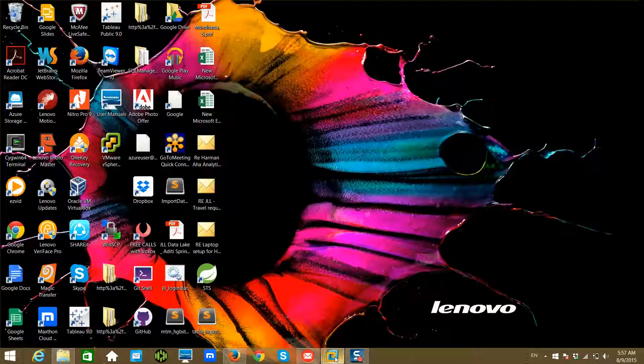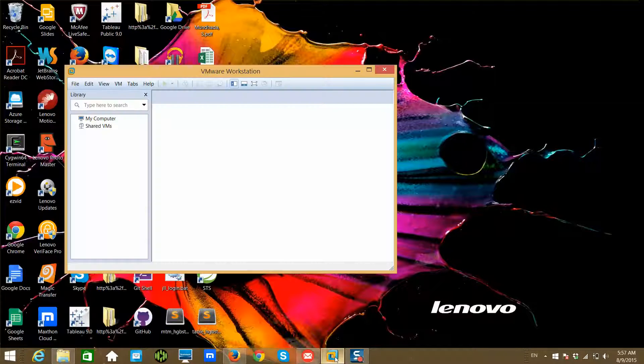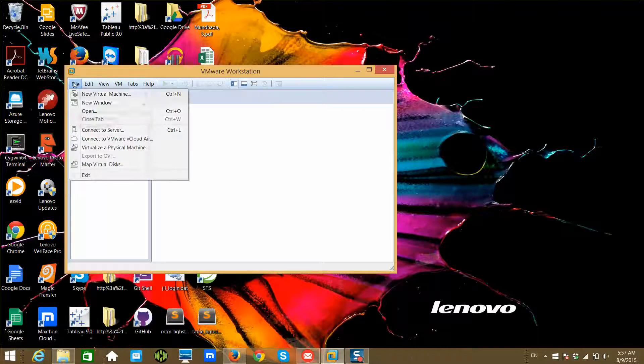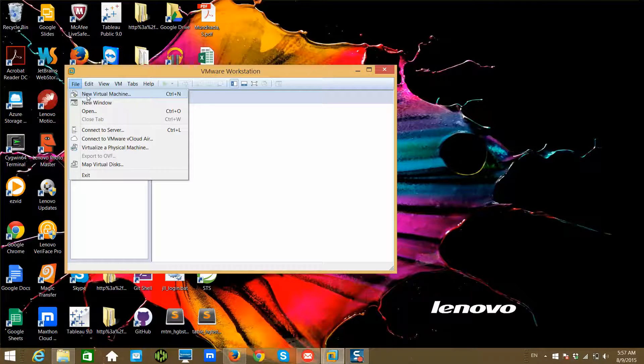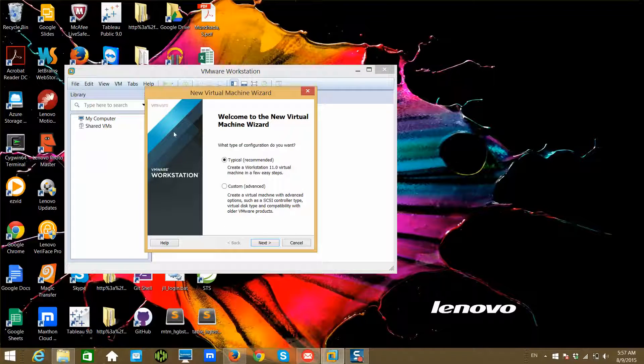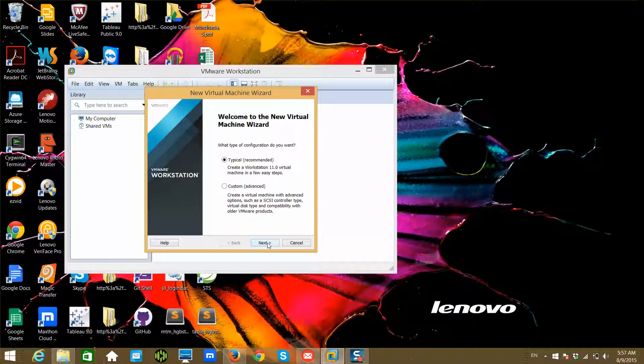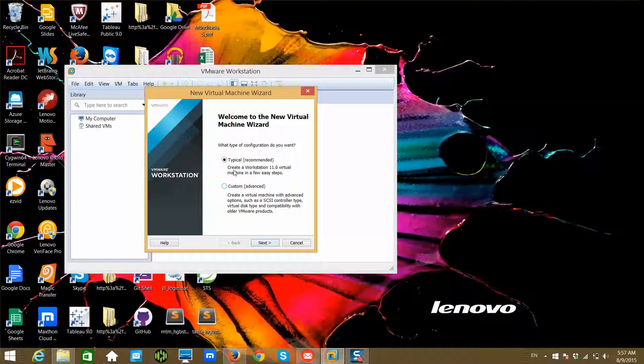For that, you just have to click on File and hit New Virtual Machine. If you're an advanced user, you can click on Custom, but for us we can just click on Typical.